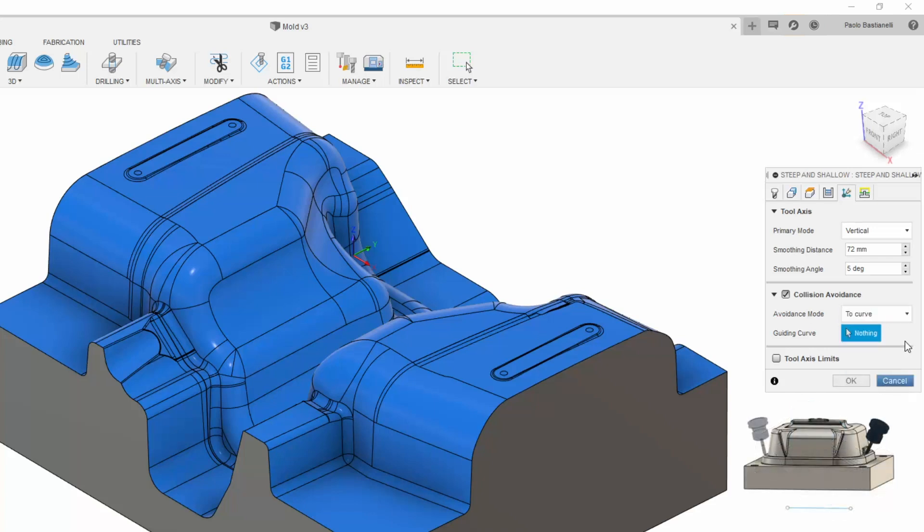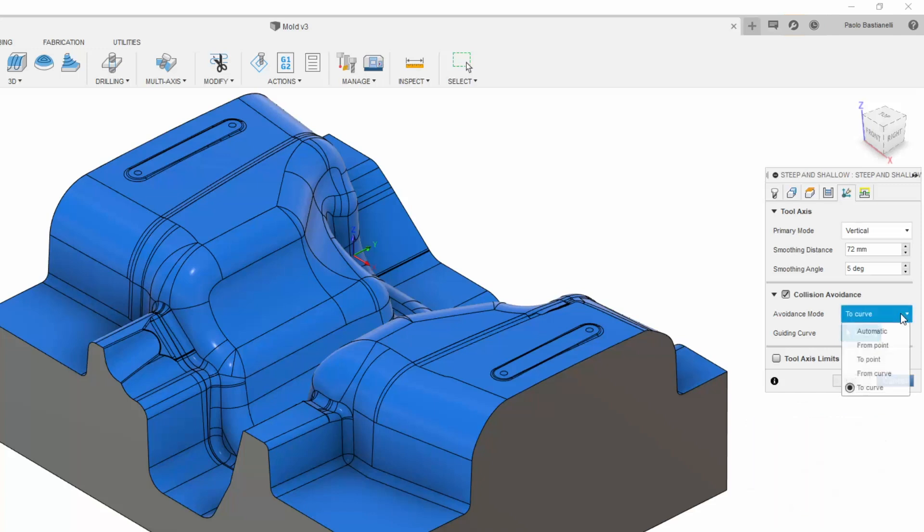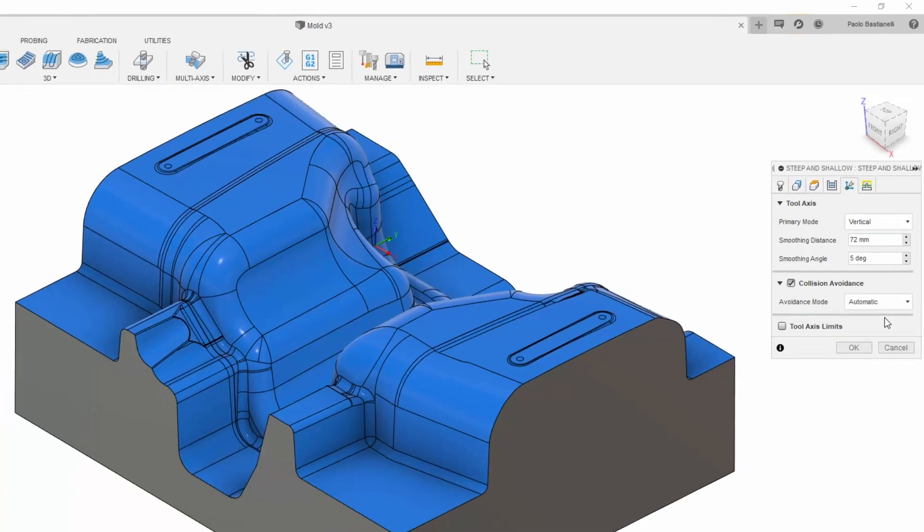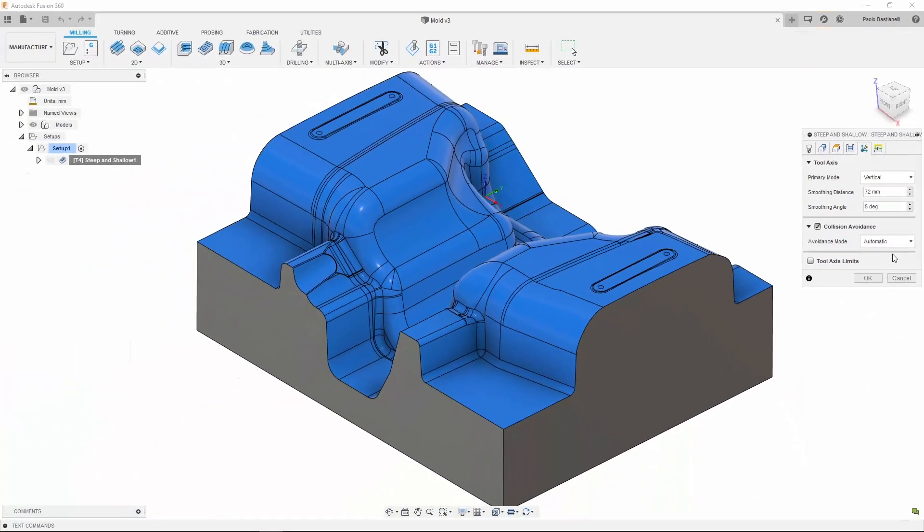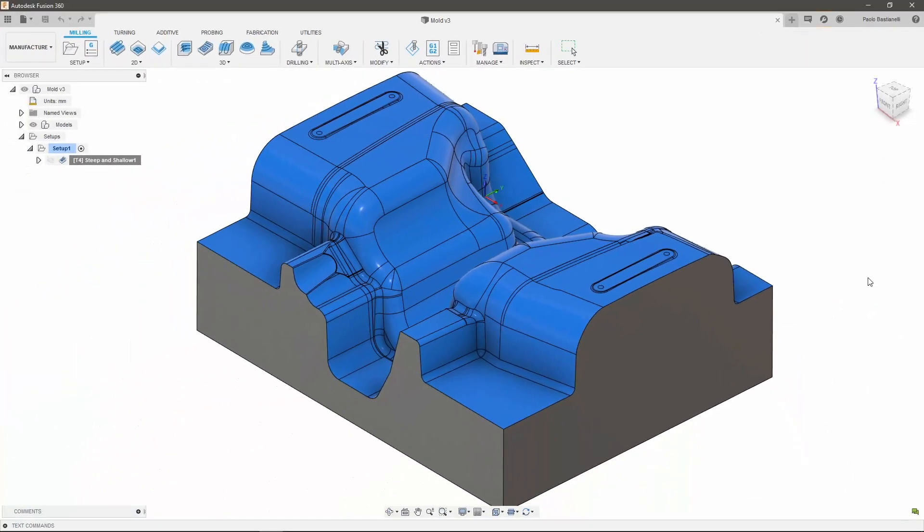The last 4 options are useful for simpler areas to machine, whilst the automatic option is the go-to choice for more complex parts. Let's now look at how this works.